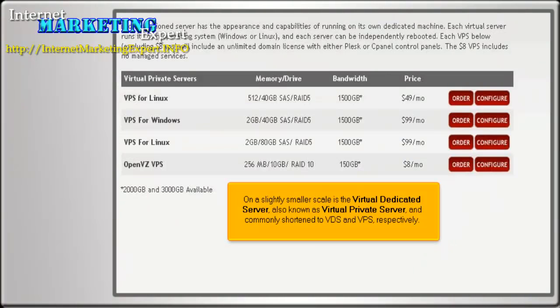On a slightly smaller scale is the virtual dedicated server, also known as virtual private server, and commonly shortened to VDS and VPS respectively.